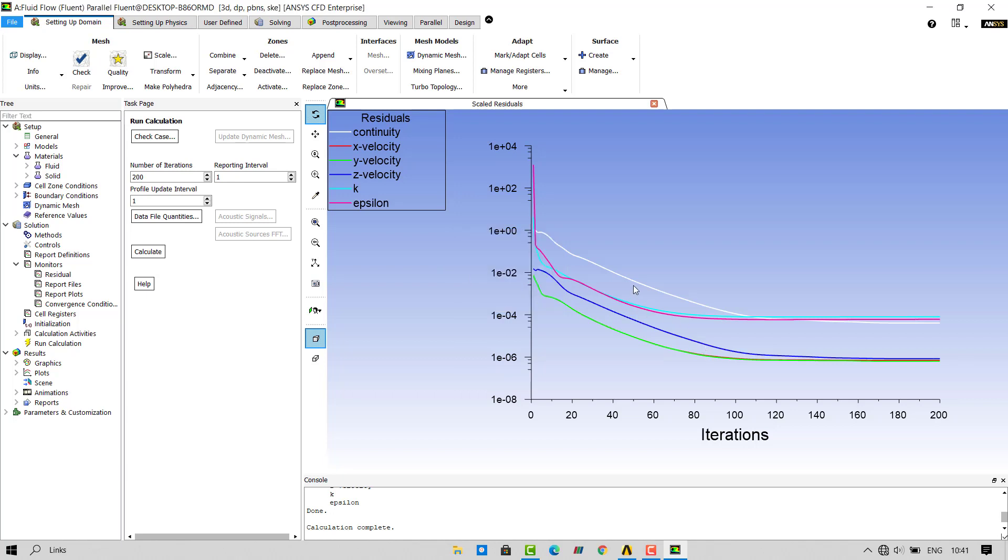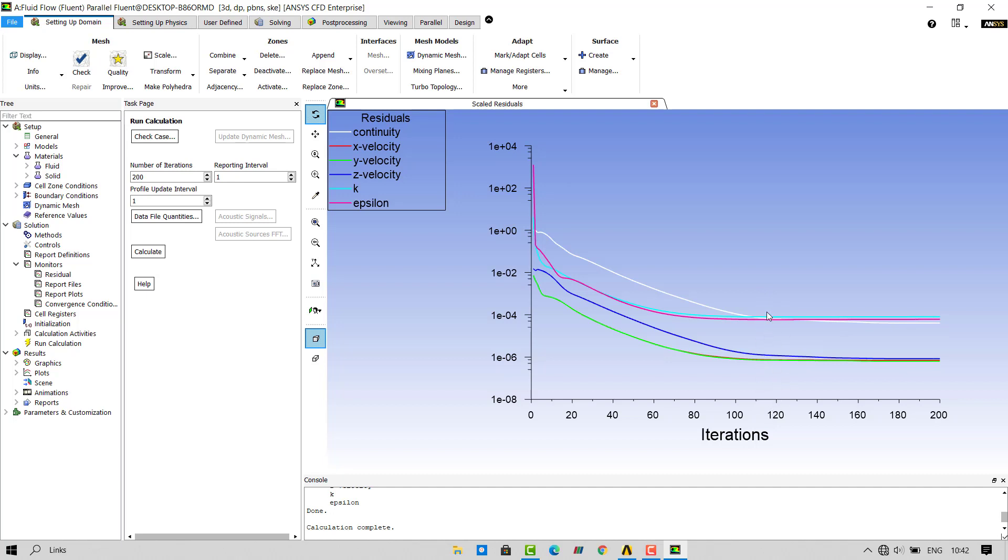As you can see, the residual plot has become horizontal after 100 iterations. This means that the software is not able to find any difference between the actual values and its calculated values. That means that the software is not really calculating anything and it is just consuming our computational power. So we can stop our simulation at around 120 iterations.